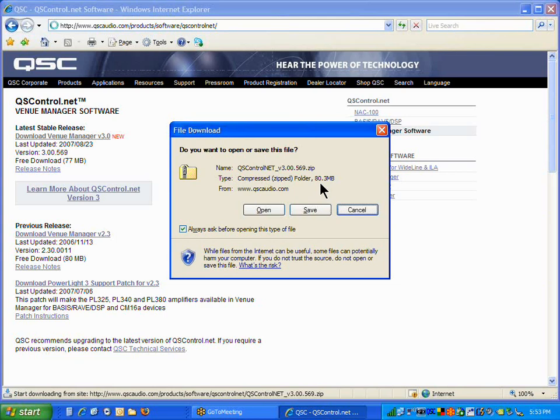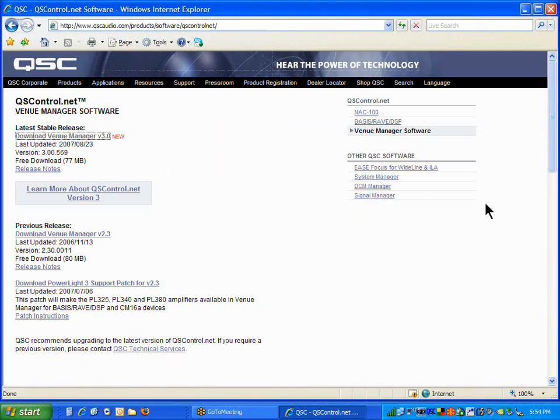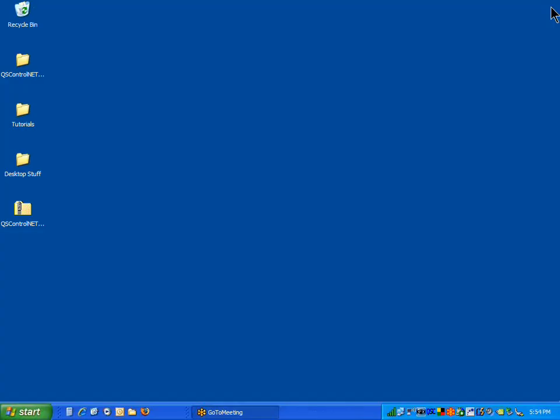If you're going to do this over a modem, you want to go ahead and save it to download it. And then go have lunch, go have dinner, come back later. But over a fast internet connection, you can get it in a few moments. Now, I've already downloaded it to my desktop, so I'm just going to cancel out. Instead of saying save, I'm just going to cancel out this window and actually close out my internet connection as well.